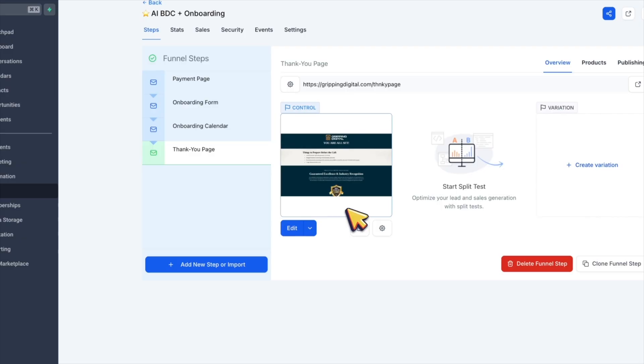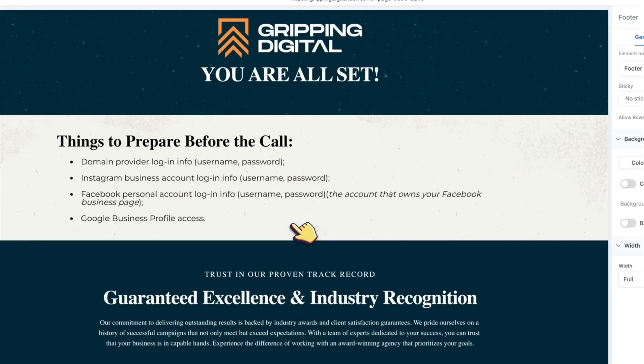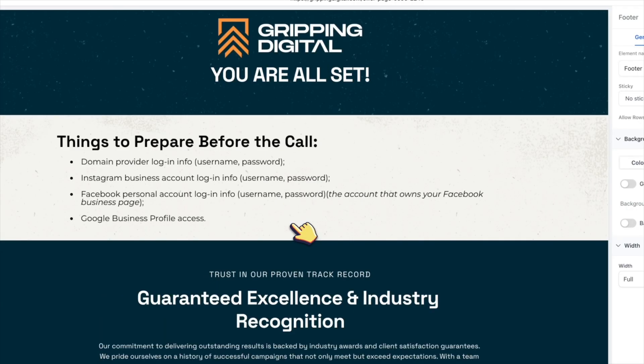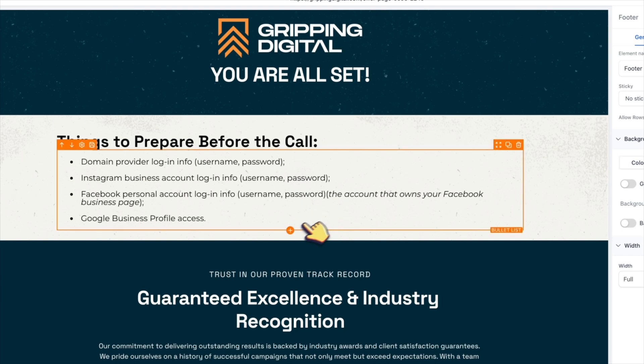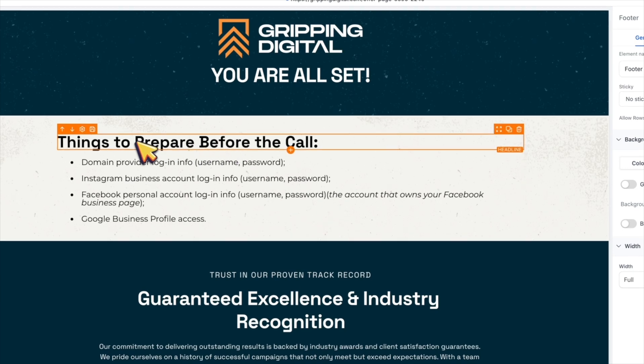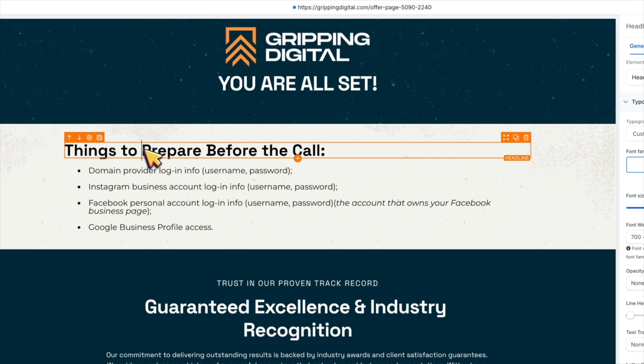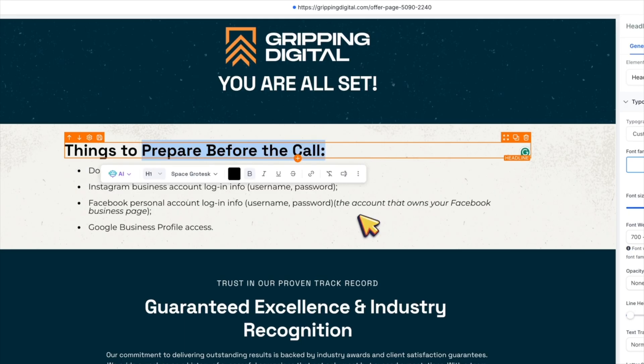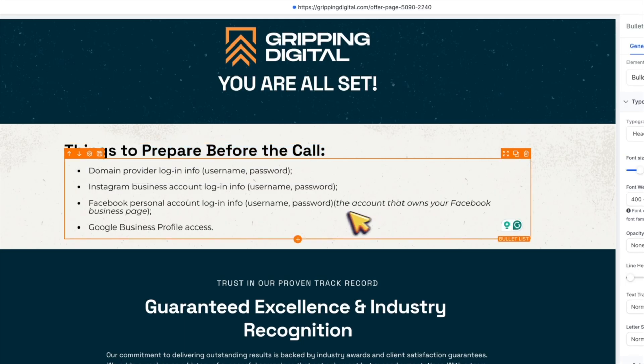And the final step is a thank you page. If you have SaaS mode activated and properly set up, client's account should already be created automatically. So you can include instructions on this page for how to log in into your platform and some next steps.